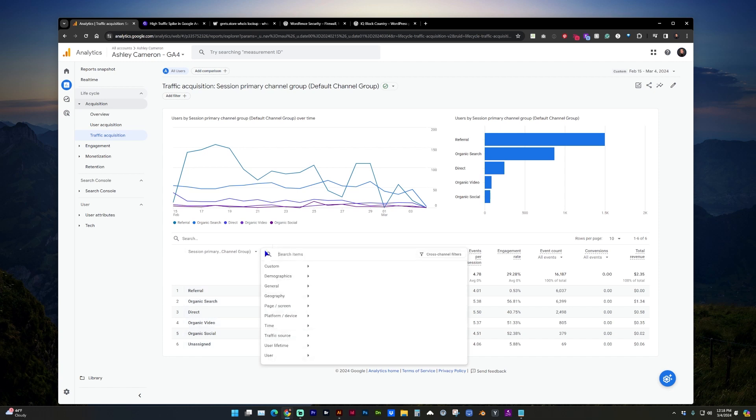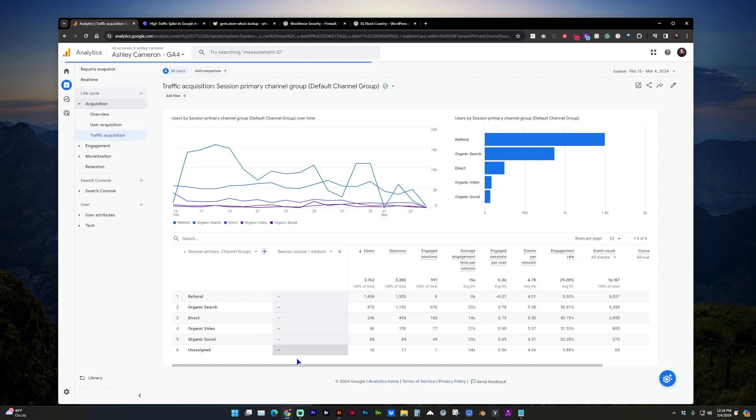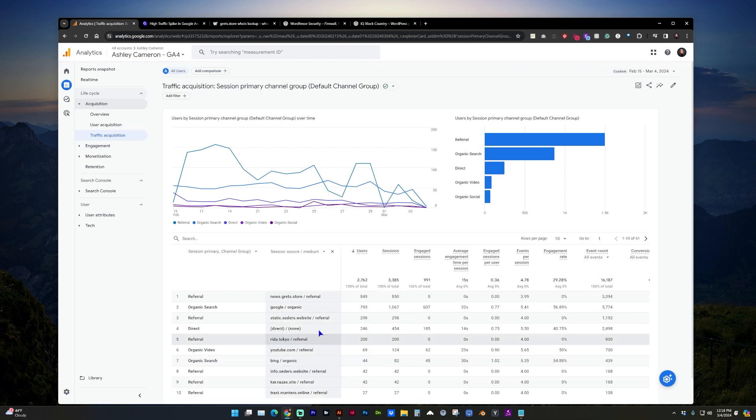Let's add a column for Traffic Source, Session Source or Medium. And now we can see this news.grets.store referral.